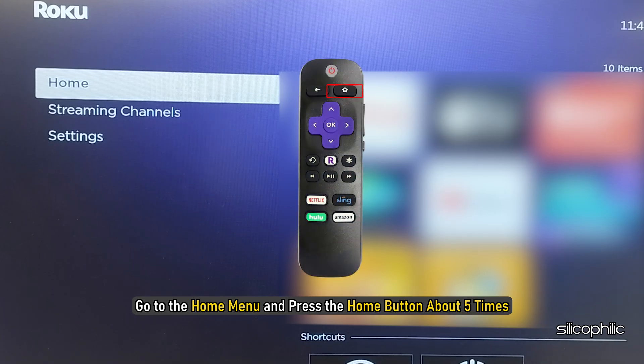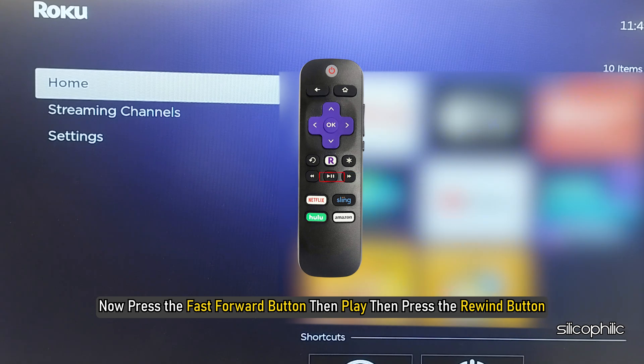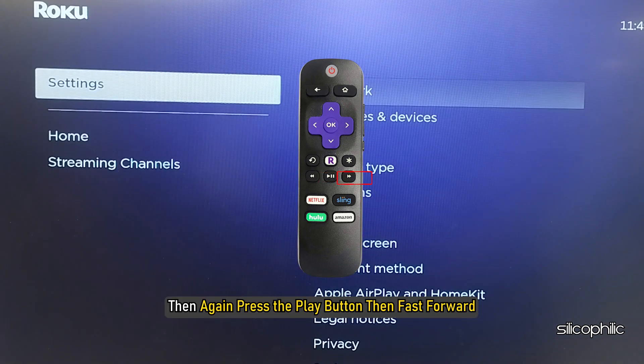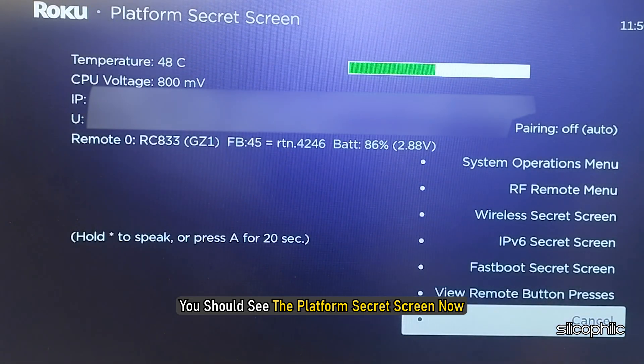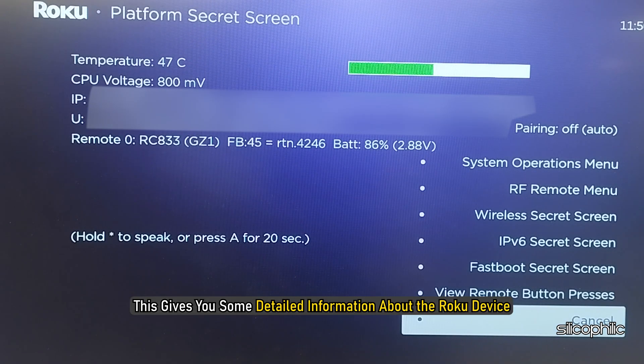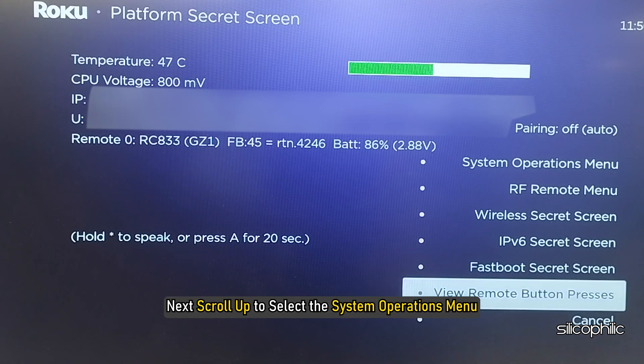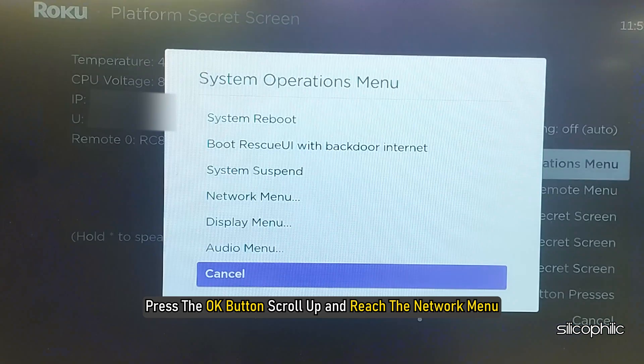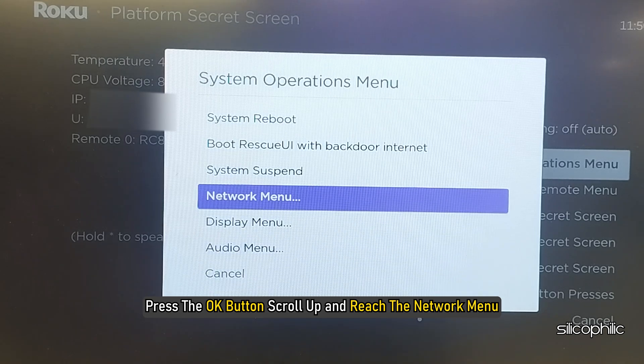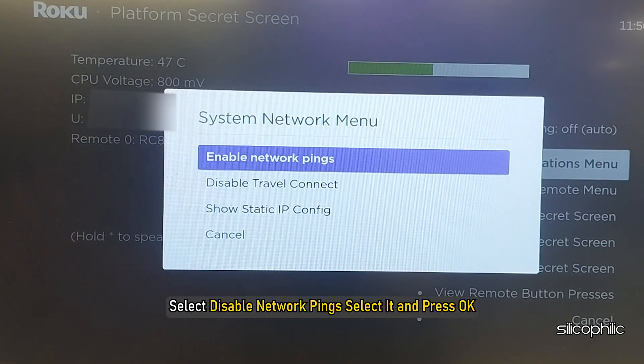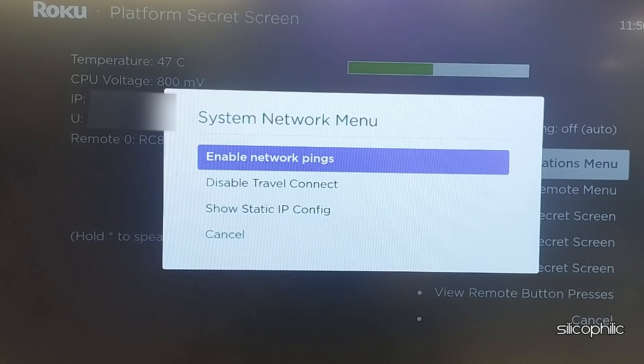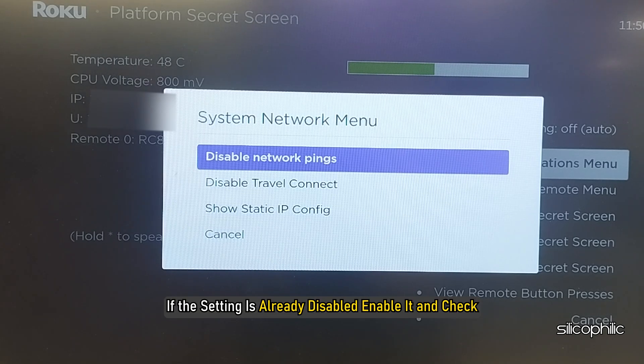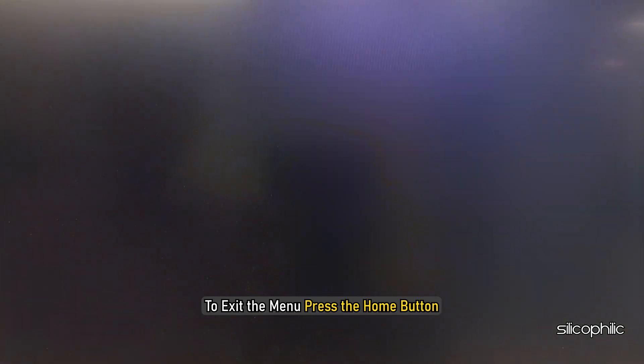Method 7: Enable or Disable Network Paints. Go to the Home menu and press the Home button about 5 times. Now press the Fast Forward button, then Play, then press the Rewind button. Then again press the Play button and then Fast Forward. You should see the Platform Secrets screen now. This gives you some detailed information about the Roku device. Next, scroll up to select the System Operations menu. Press the OK button. Scroll up and reach the Network menu. Select Disable Network Paints. Select it and press OK. If the setting is already disabled, enable it and check. To exit the menu, press the Home button.